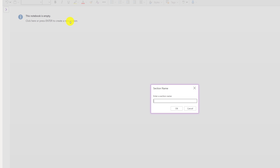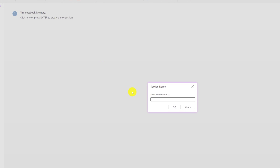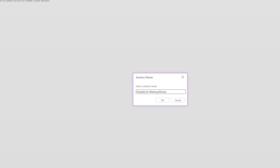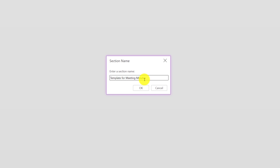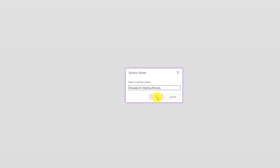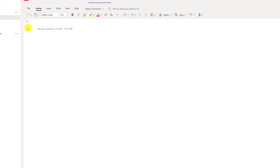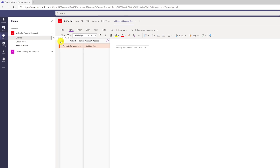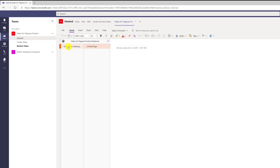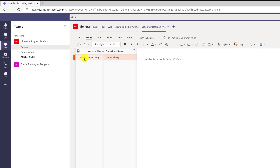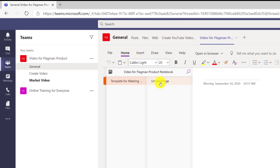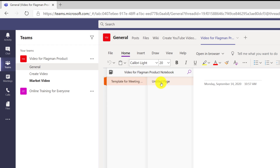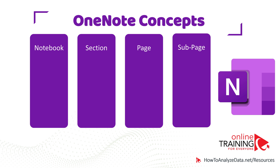The first thing you need to do is create a new section. As her first section, Patricia decided to create a template for meeting minutes. Within the section, you can create multiple pages. If you expand the selection, you will see your section and an untitled page. Once you start typing, it will give the page a name.